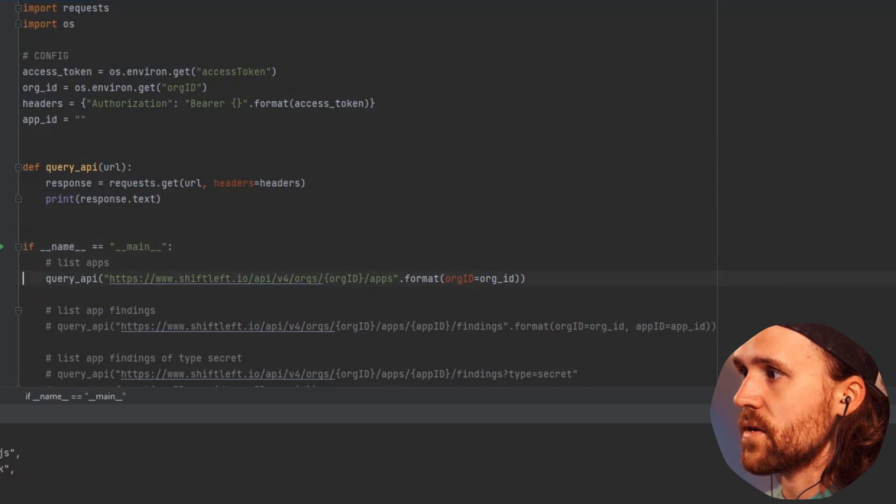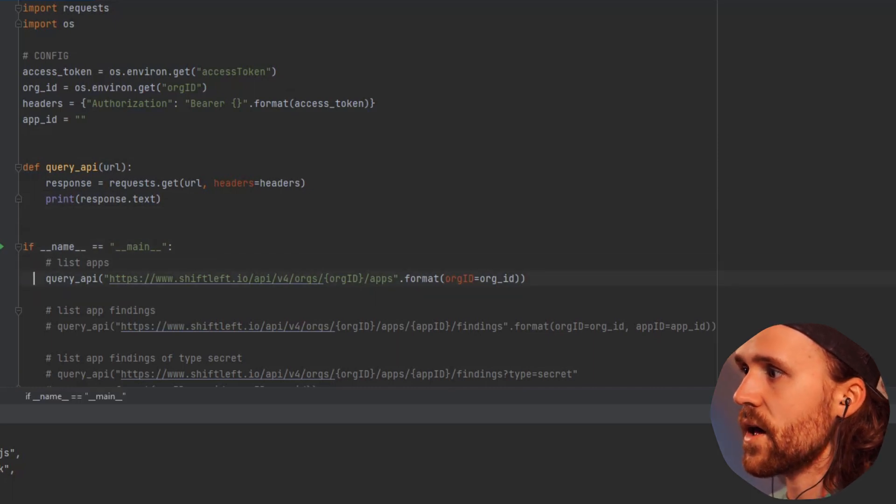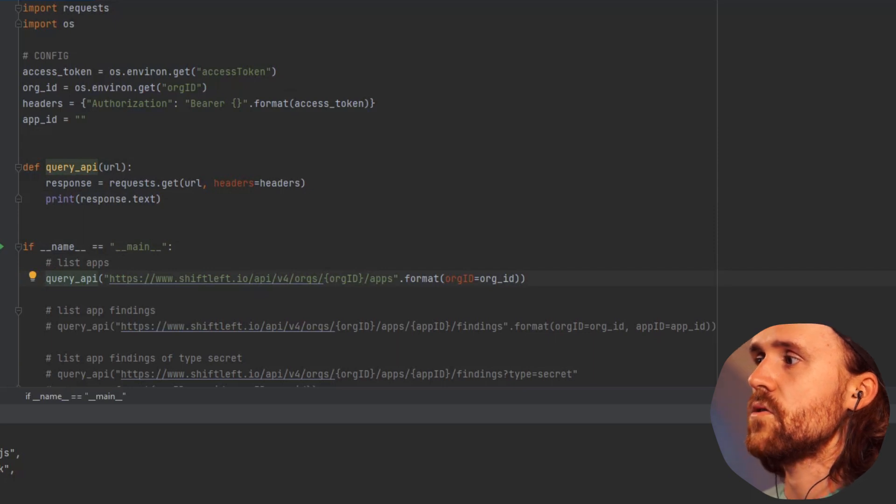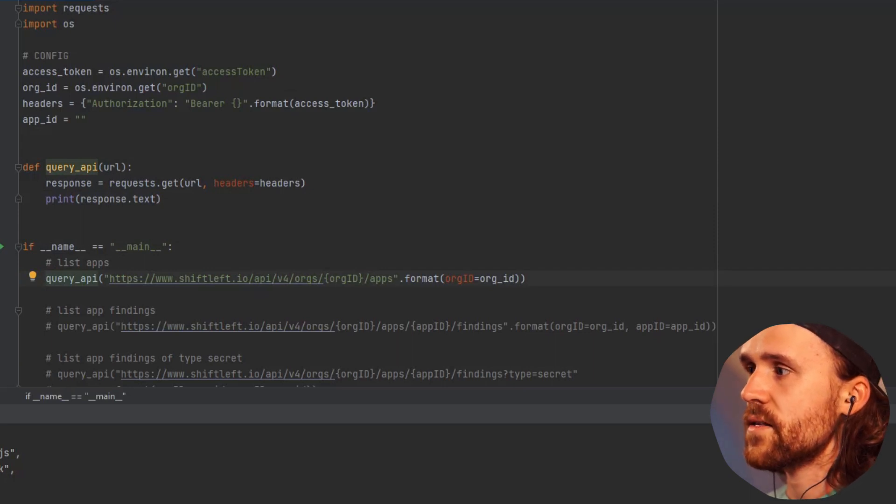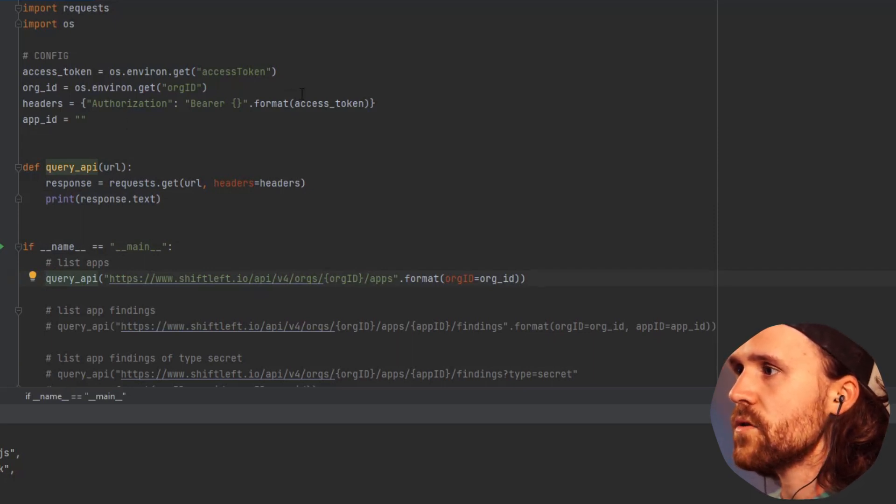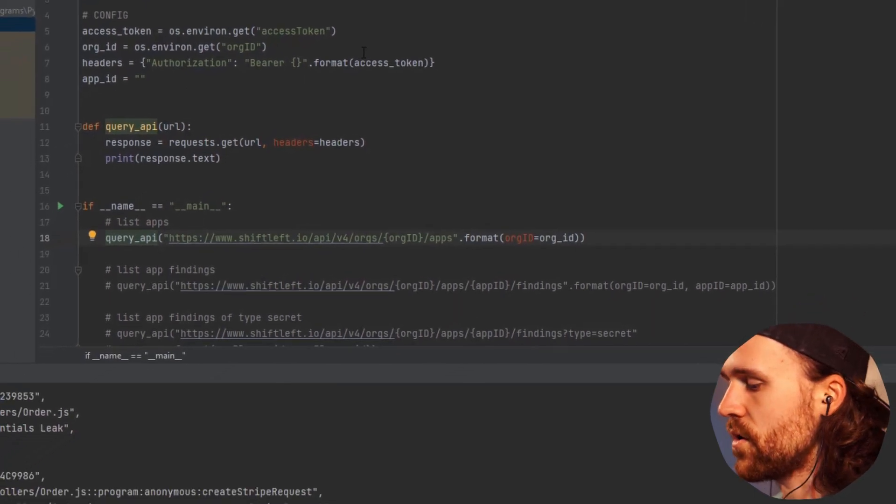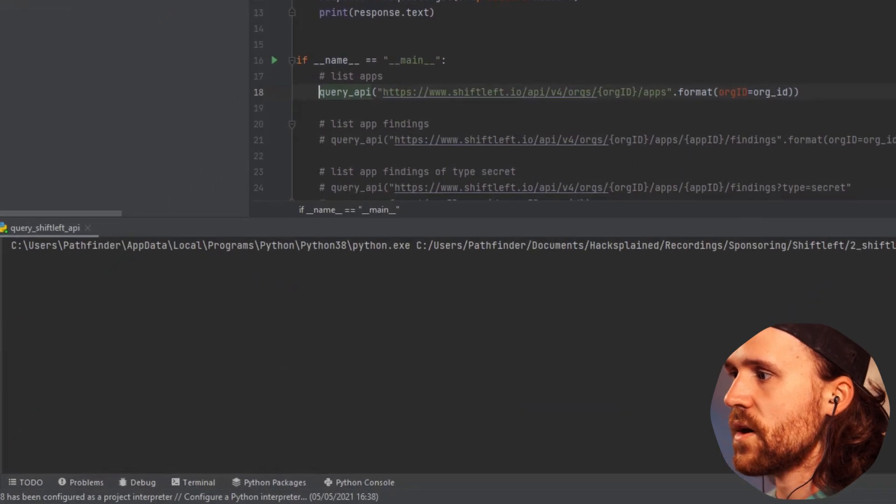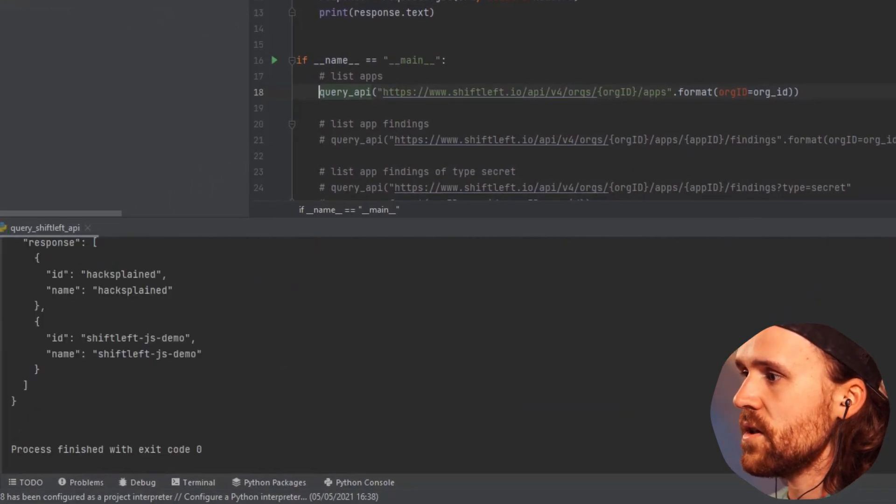I want to show you a couple of examples. Over here I have the API query to list all the apps, and I'm just going to run this right now. Let's do that—we see that the code is executed down below here.